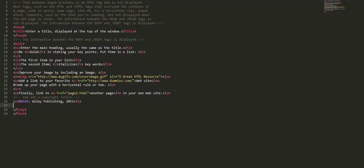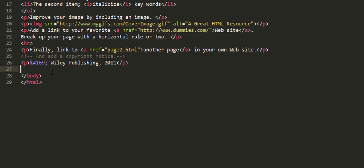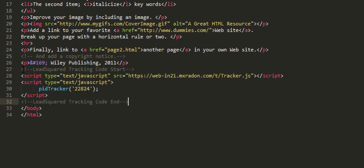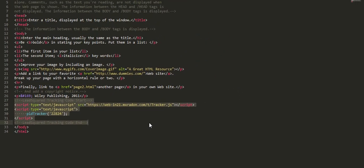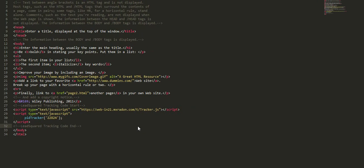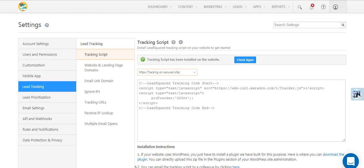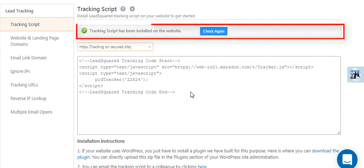Paste the tracking script code before the closing body tag in your website's HTML code. Make sure you do this on all your website pages. Don't forget to go back to the tracking script settings page to see if the installation was successful.